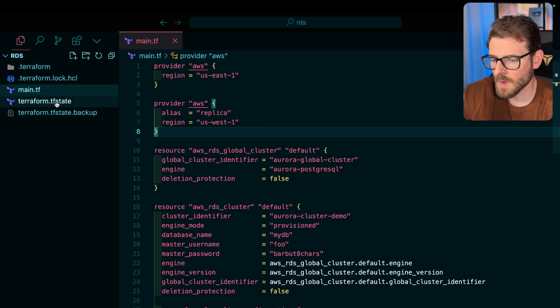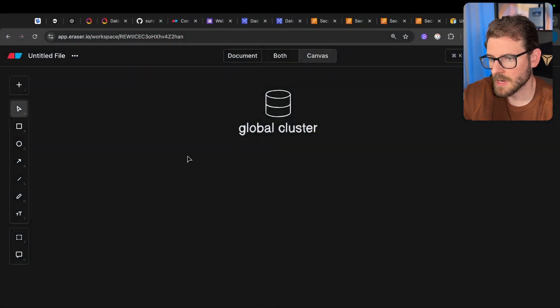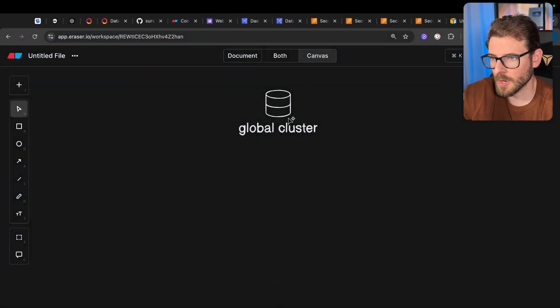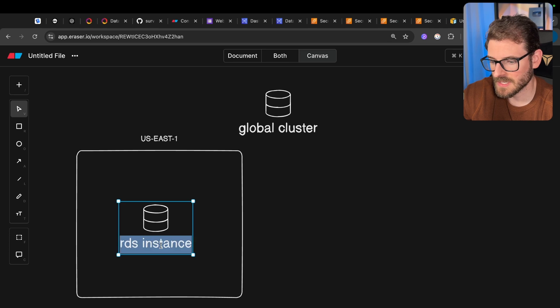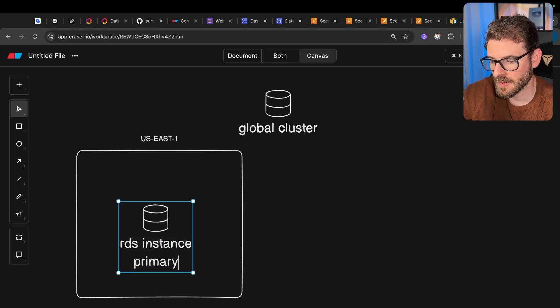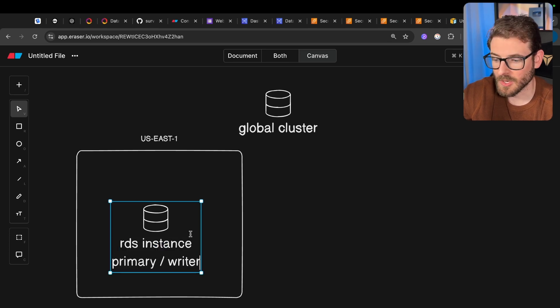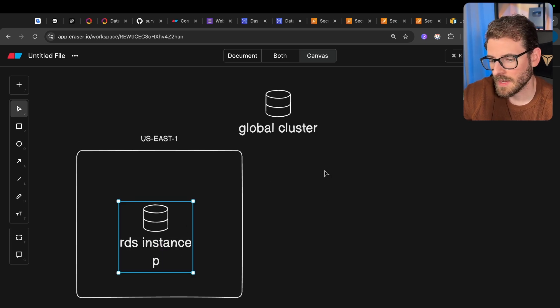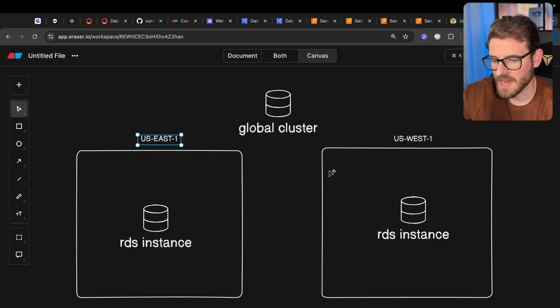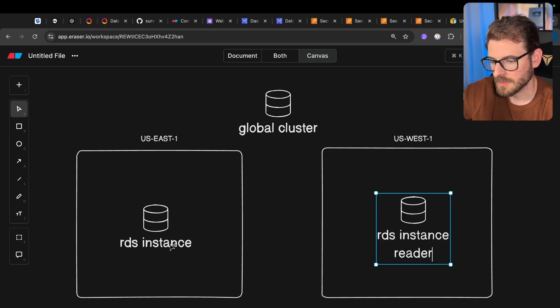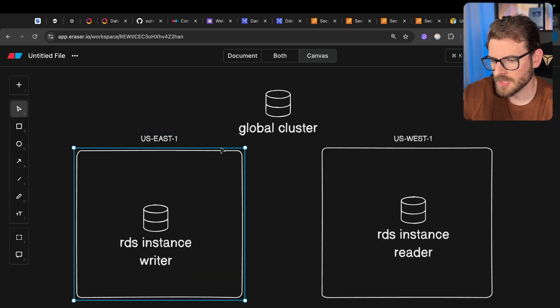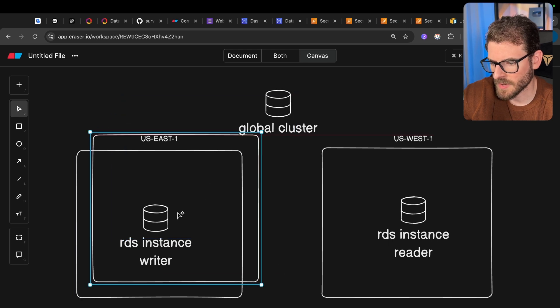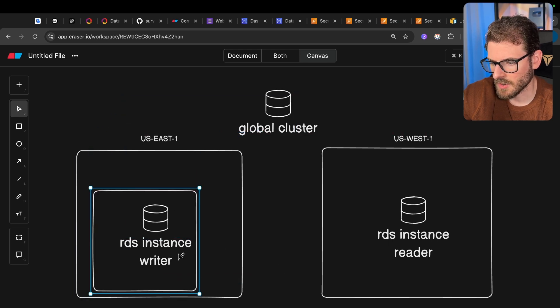Now I am going to walk you through some Terraform code, but before I do that, I want to talk about what we have set up here. So we have a global RDS cluster, which has the East Coast as the RDS instance, which is going to be like the primary. You can call it the writer. And then on the other side, we have the West Coast, which is going to be the reader. So I'm going to go ahead and just say writer here.